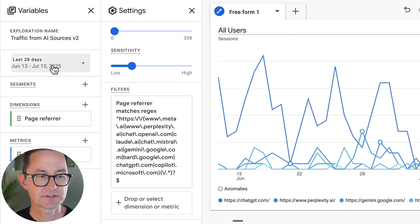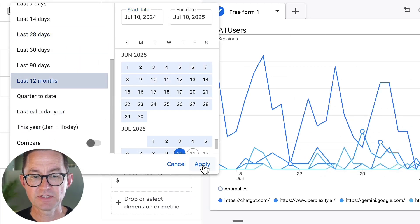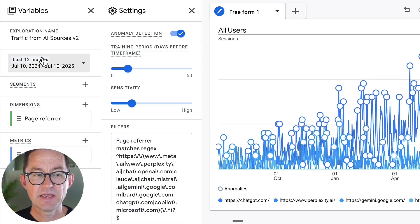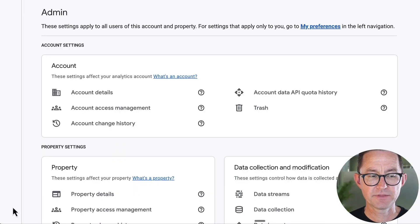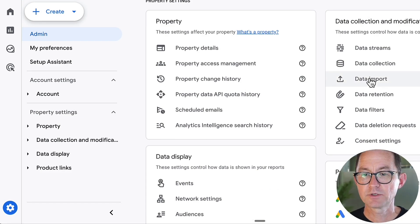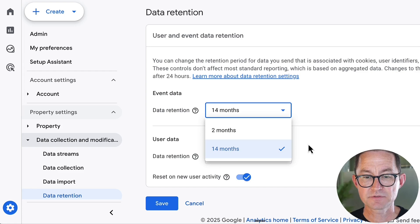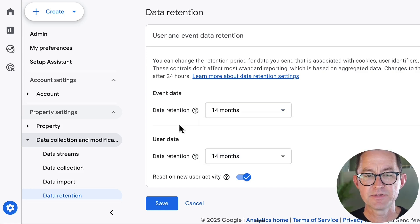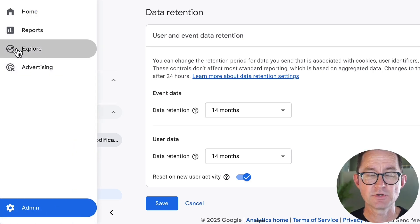Let's go back and get a year's worth of data — I'll choose the last 12 months and click Apply. If the last 12 months aren't available and it's only showing two months, there's a setting you need to change: data retention. Click the gear for Admin, scroll down, go to data retention settings, and make sure it's set to 14 months. It's absurd that you could do analysis with only two months of data. This only really applies to explorations, but if you haven't done that yet, you need to do it so you can track this trend over more than a year.